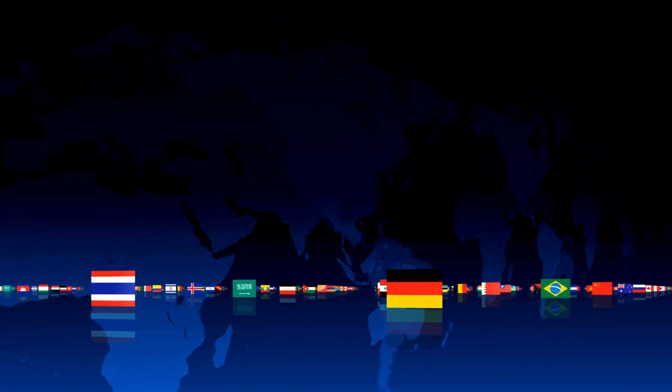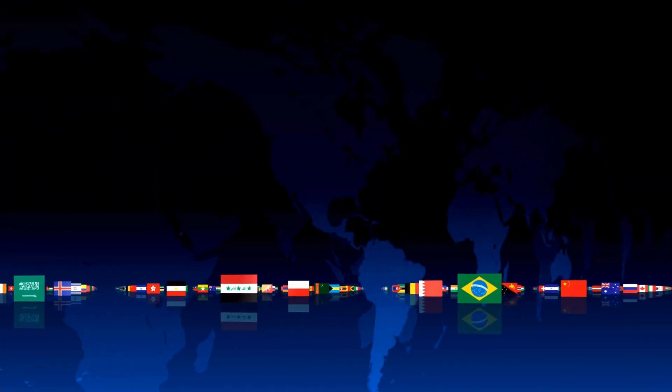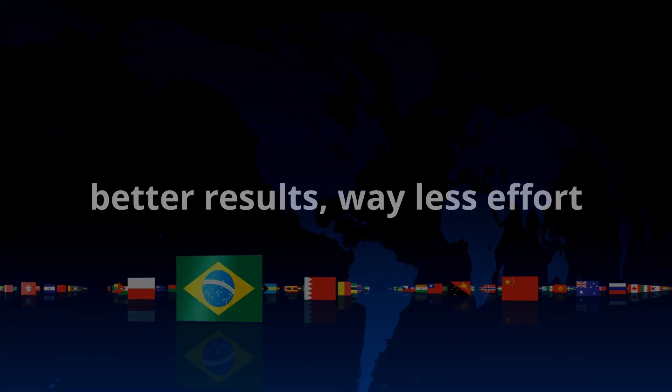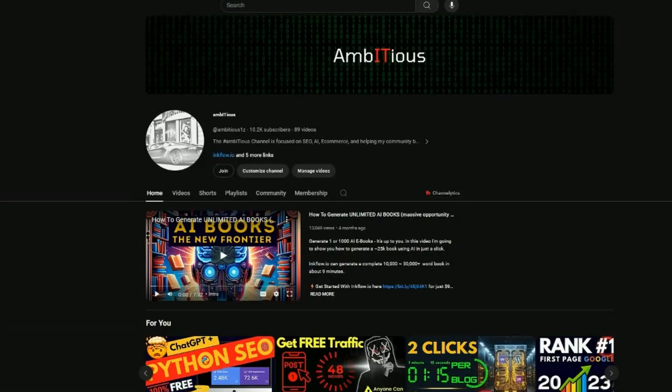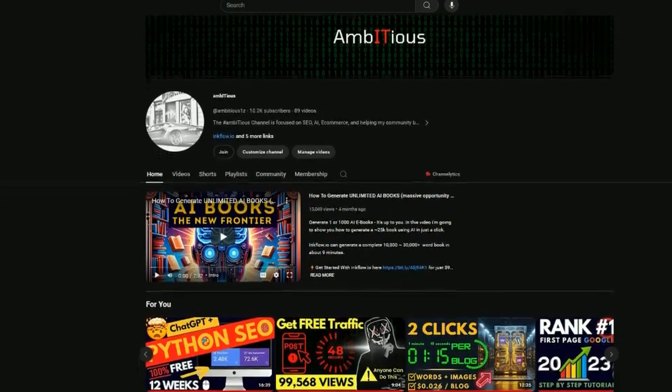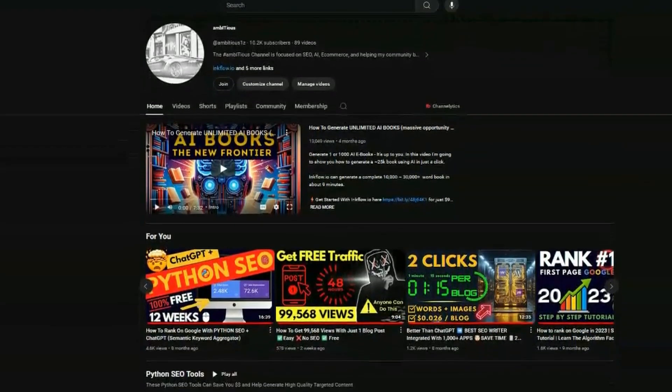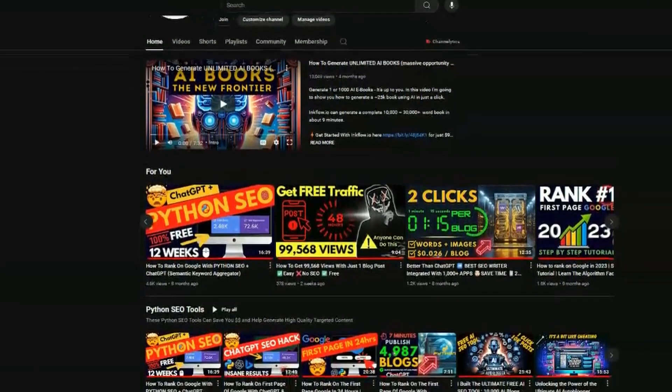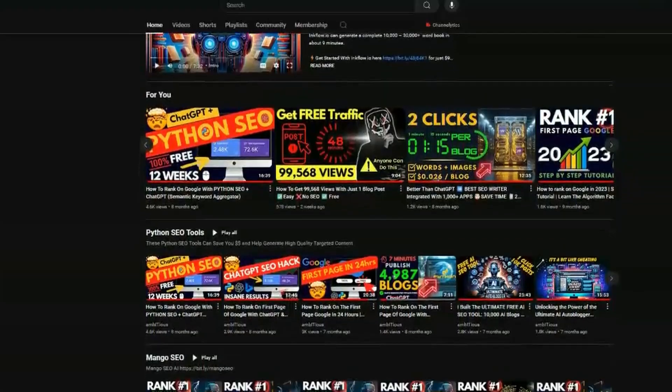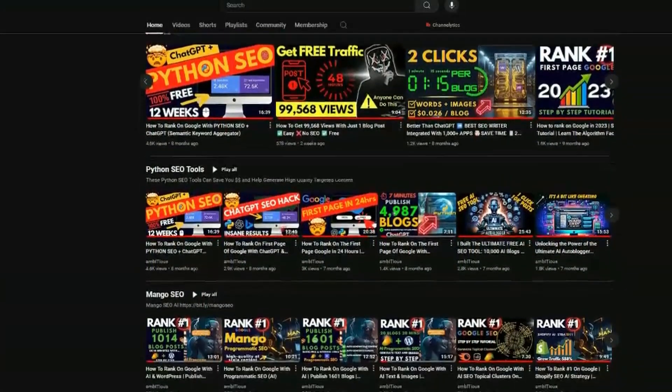It only takes a click to get started. You can get way better results with way less effort. If you're new to the channel, welcome. Subscribe to the channel. I have a passion for SEO and staying ahead of the curve.